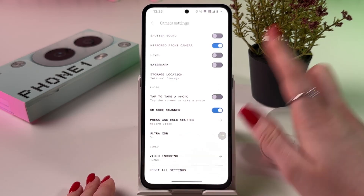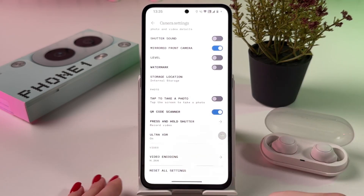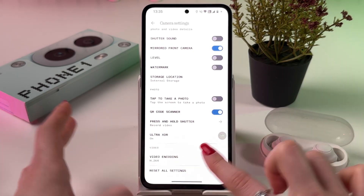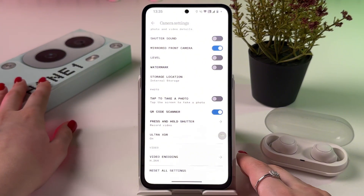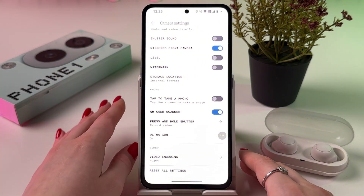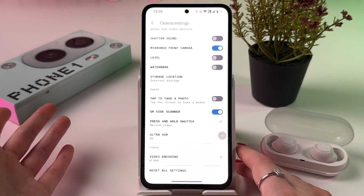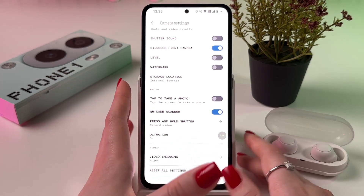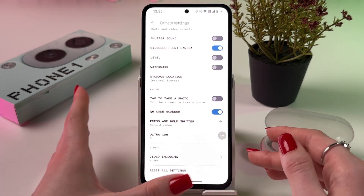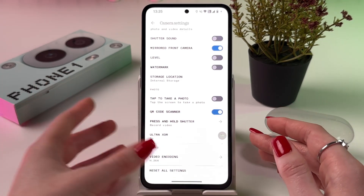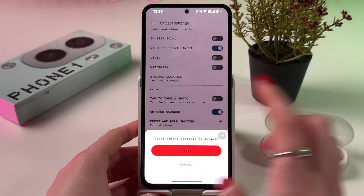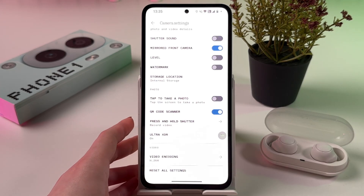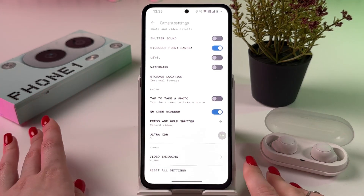After that, scroll down and find the last option: reset all settings. Don't worry, this won't delete your data — it will just reset presets, filters, and so on, bringing everything back to their defaults. Just tap it and choose to reset to default, and that's it.